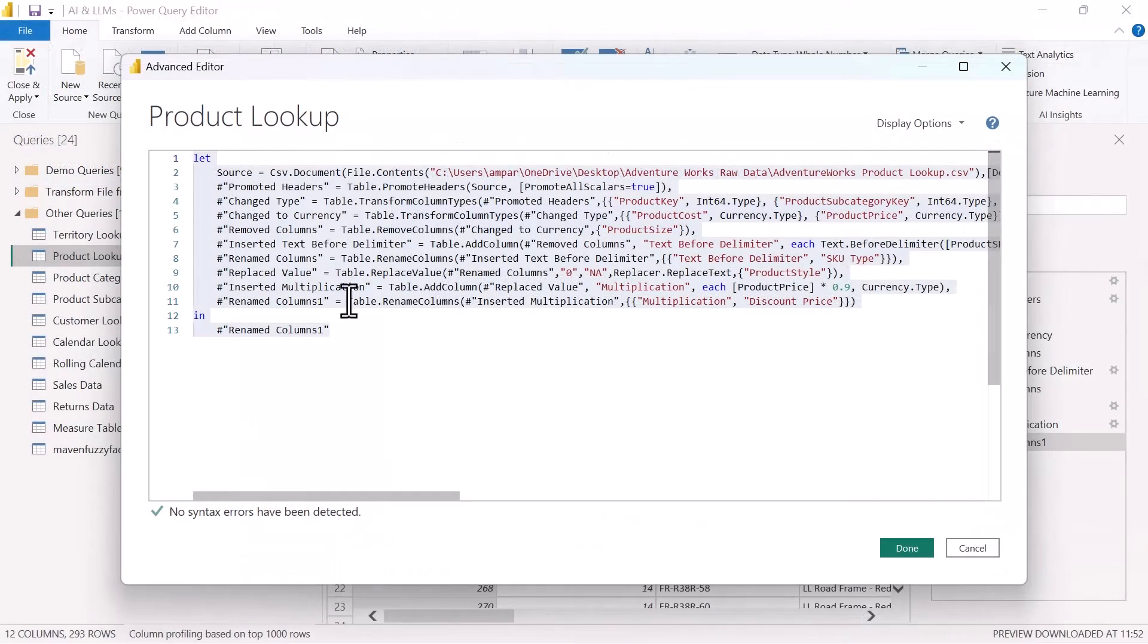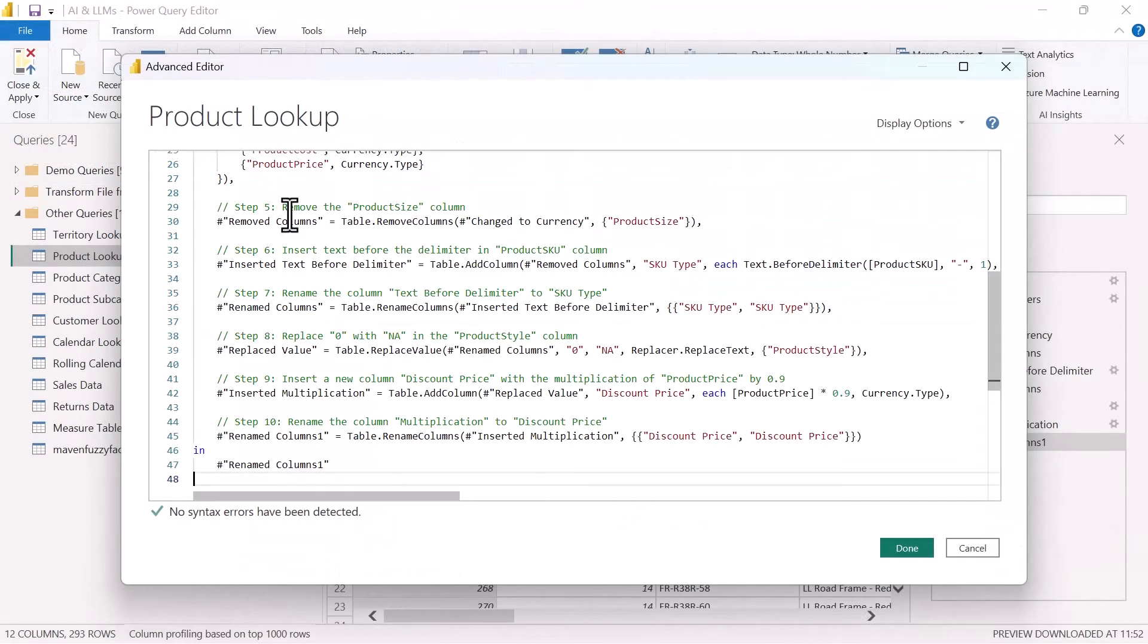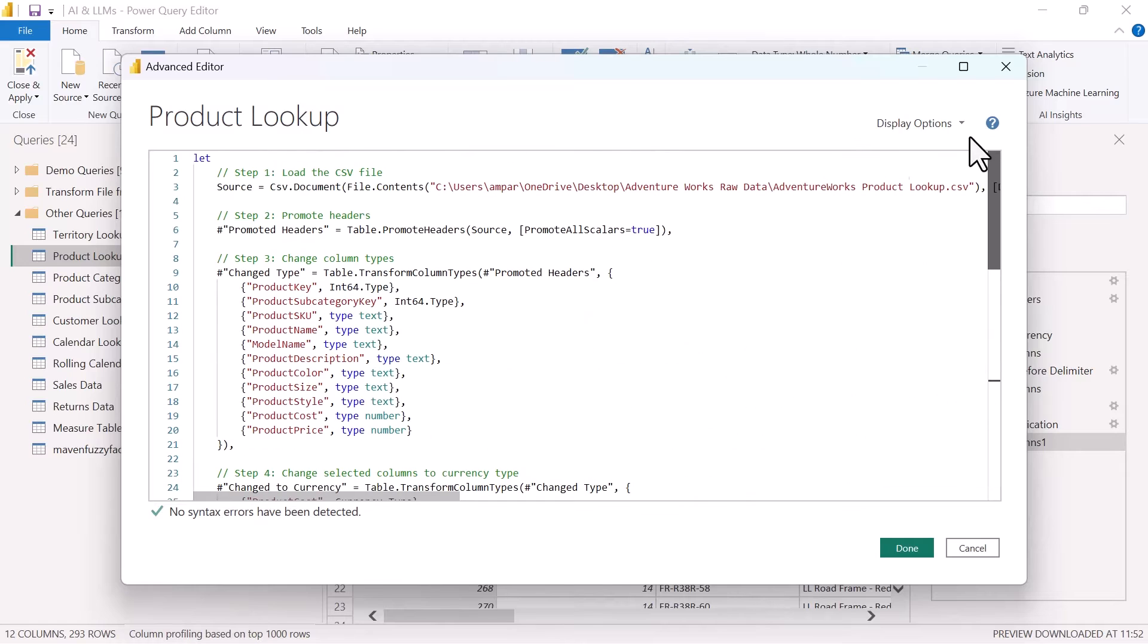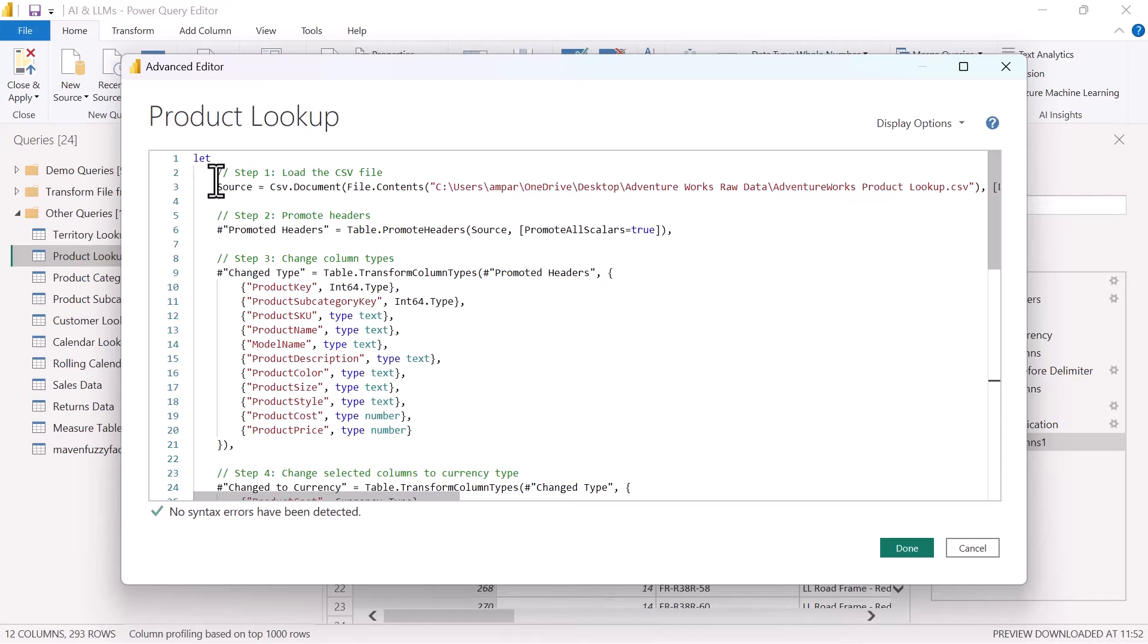What we can do is copy this code, head back over to the query editor. And if we paste it in, look what happens. We have all of that same code that's now broken out into its individual steps.